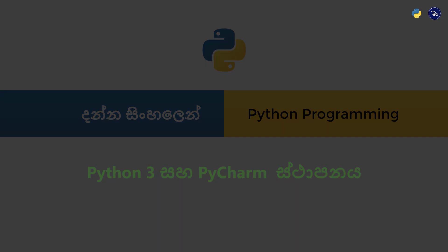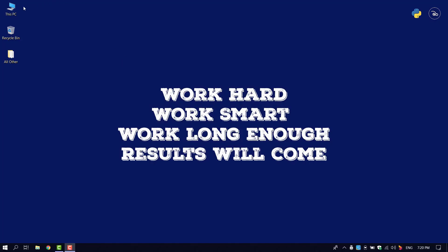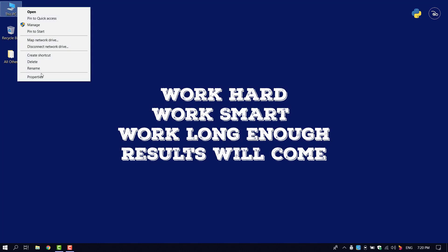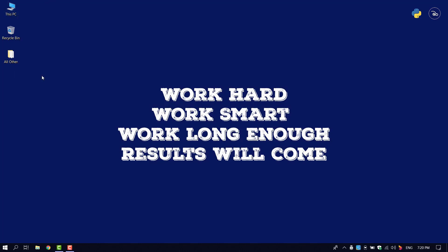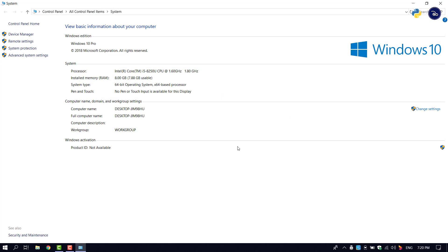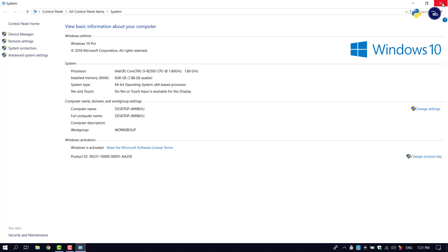Let's see how you can download Python on Windows OS. My computer is running Microsoft Windows 10 Pro, and this will also be available for Windows 7 and 8.